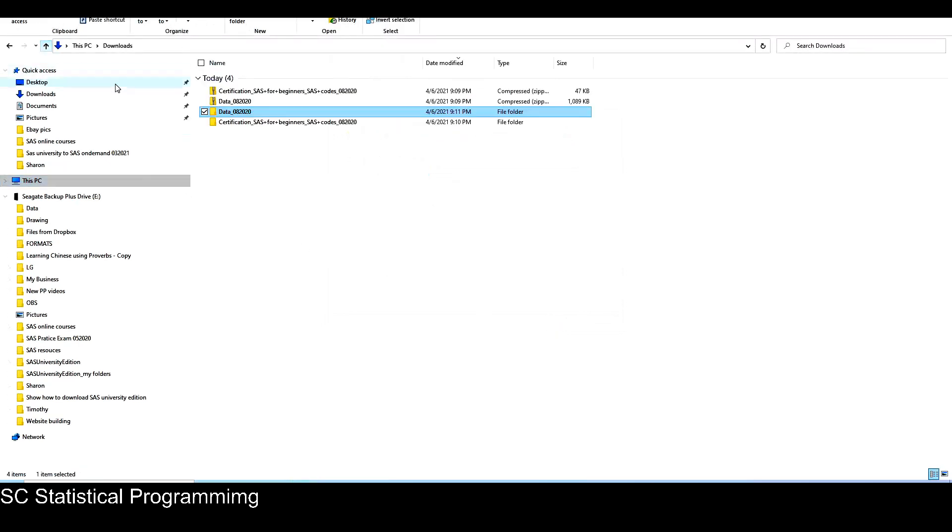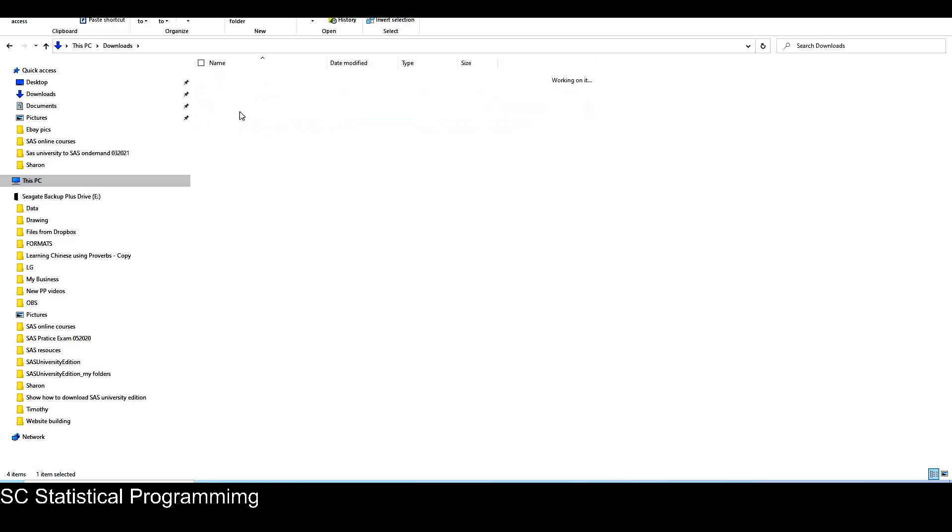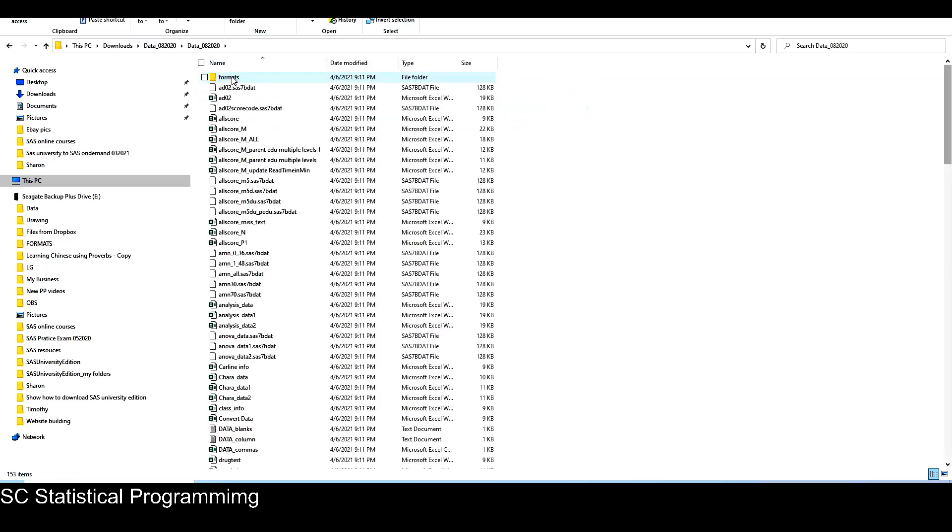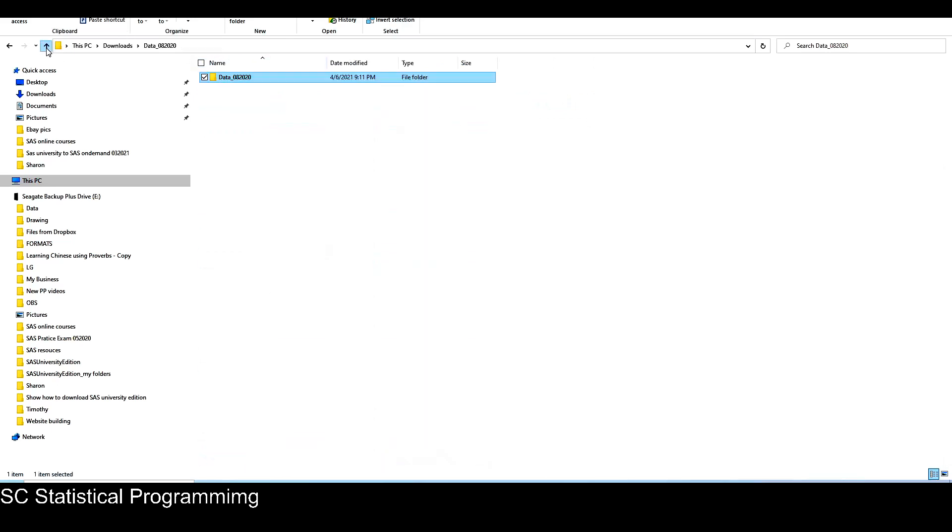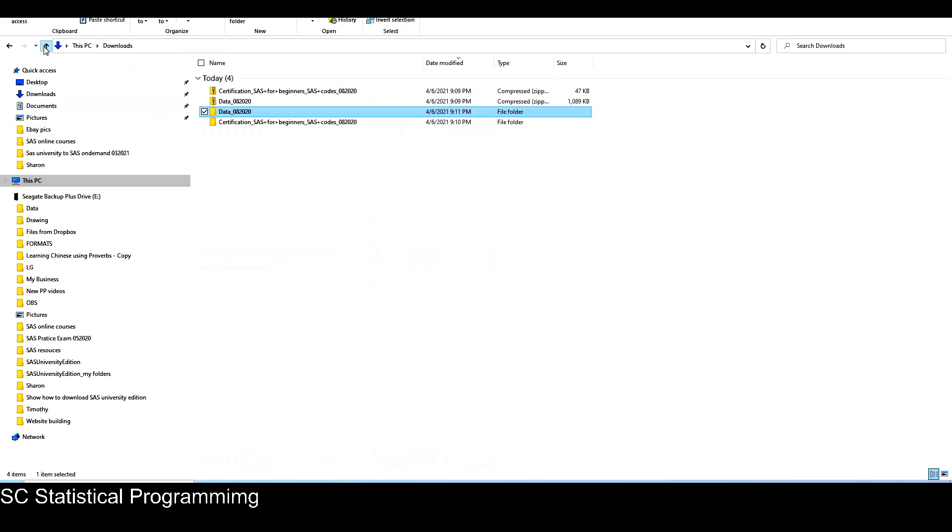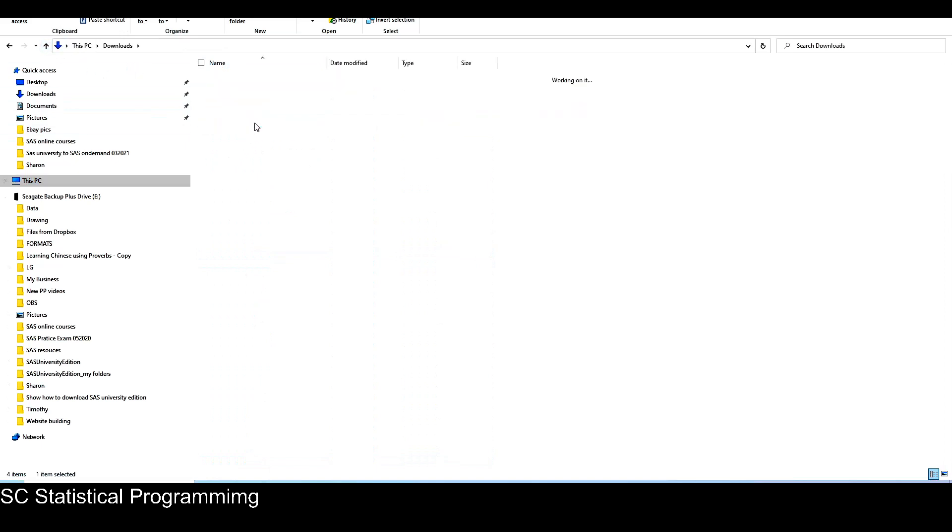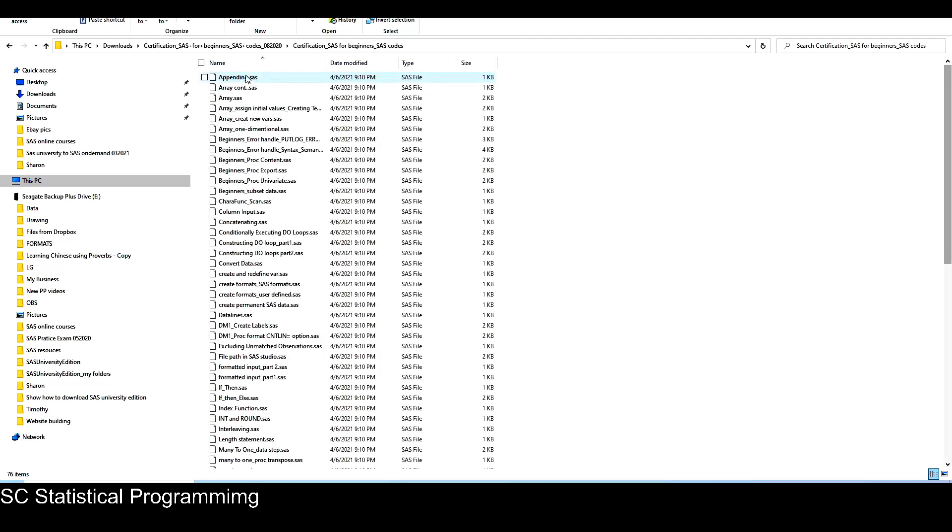OK, so now I have two extracted folders. So in the data here, it's all the files in the data zip file. Now they have been extracted. And then for the SAS code, it has all the SAS code files already been extracted in this folder.